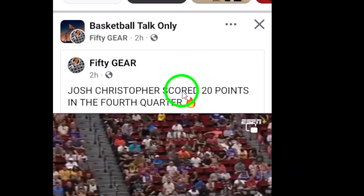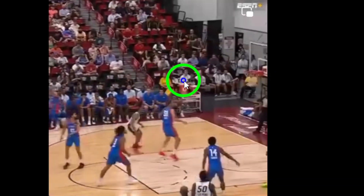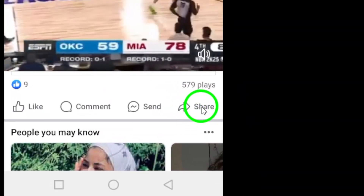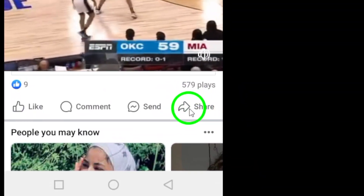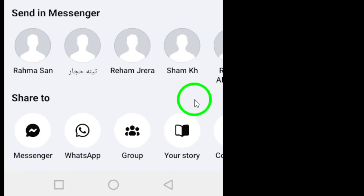Next, look for the share icon located under the post. It usually looks like an arrow pointing to the right. Tap on this icon to bring up the sharing options.